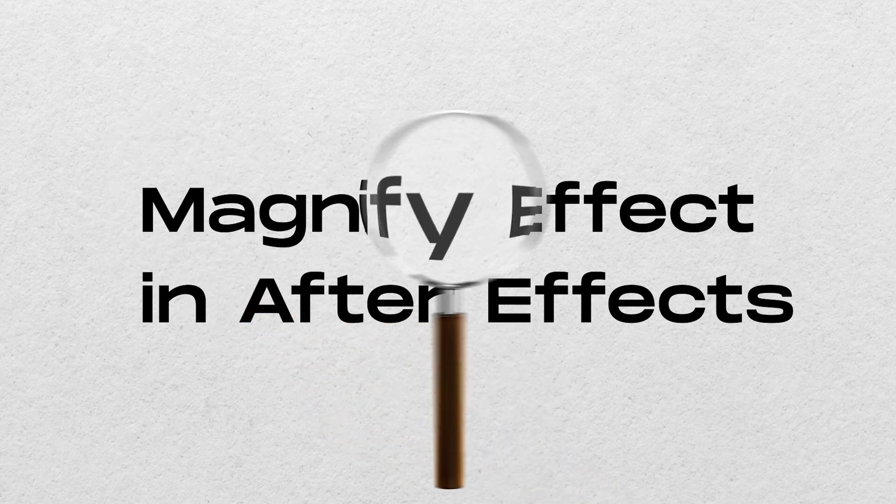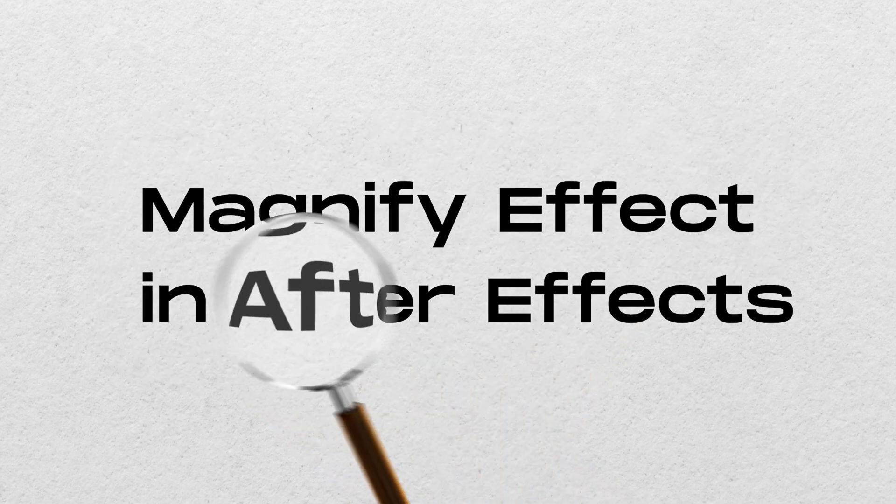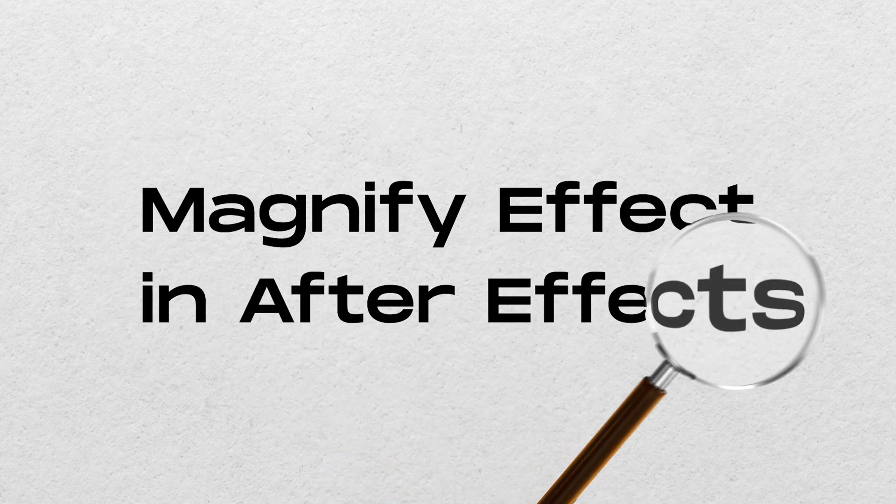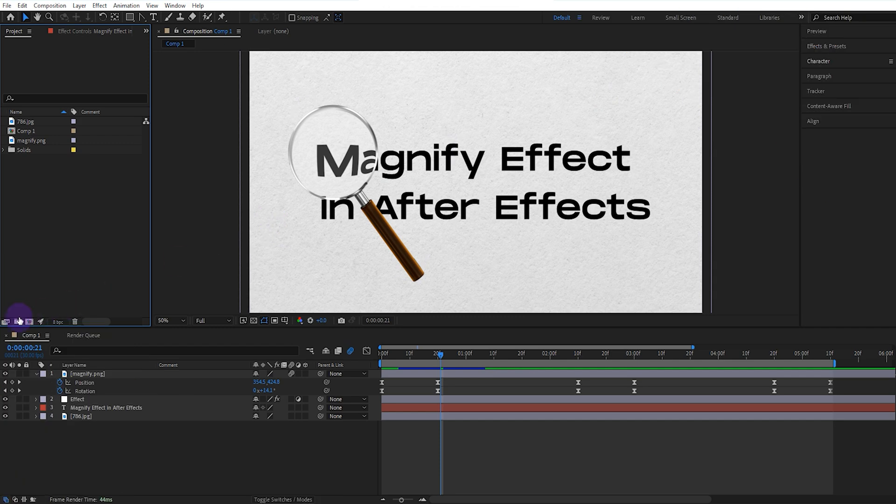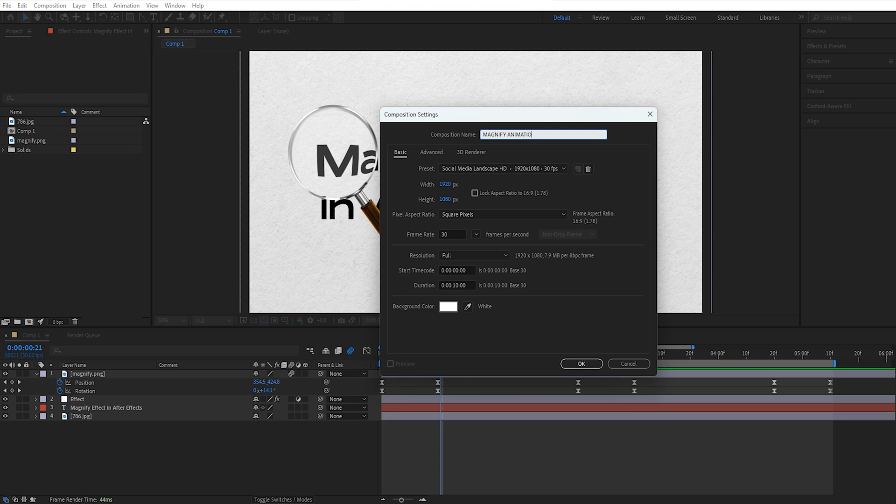How to make magnify effect in After Effects. Let's see now. First, we create a composition. I will leave the necessary files in the description section so that you can practice with me.